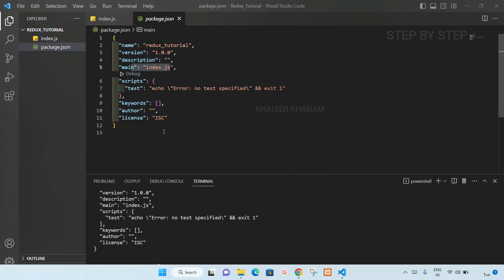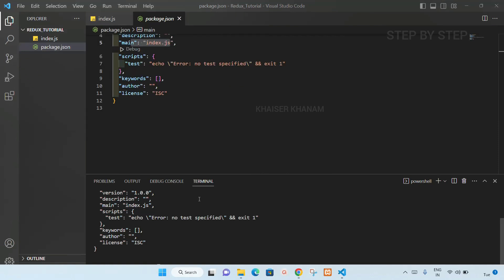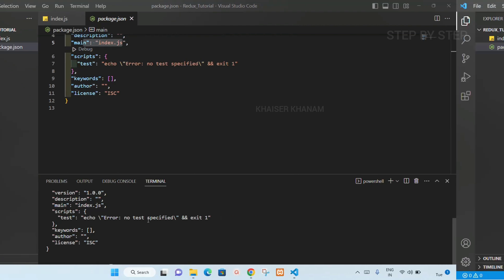If you see here I do not have Redux package here. I do not have Redux entry here. So now what we are going to do is add Redux as a dependency.